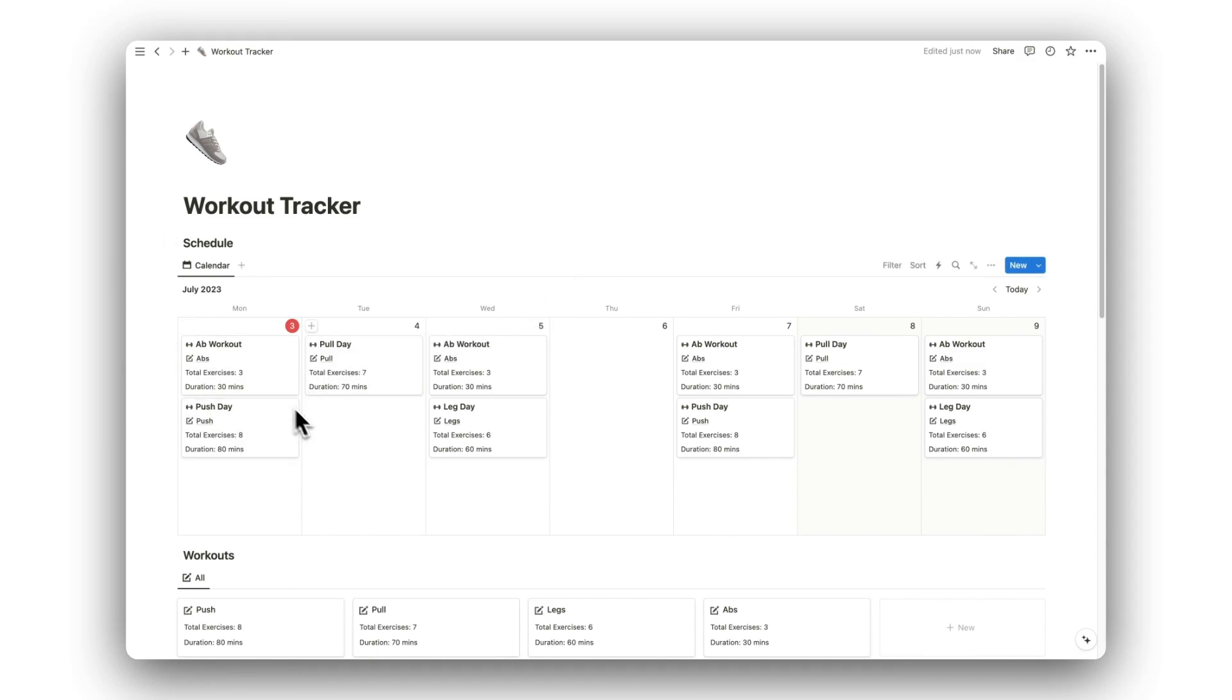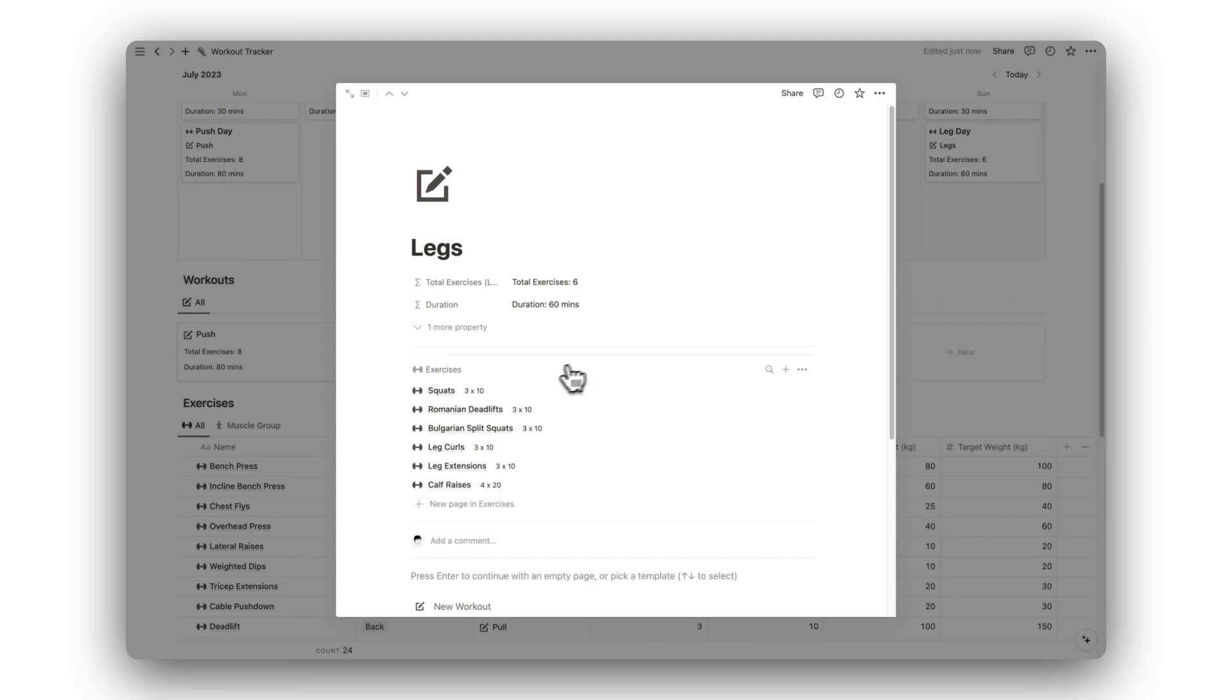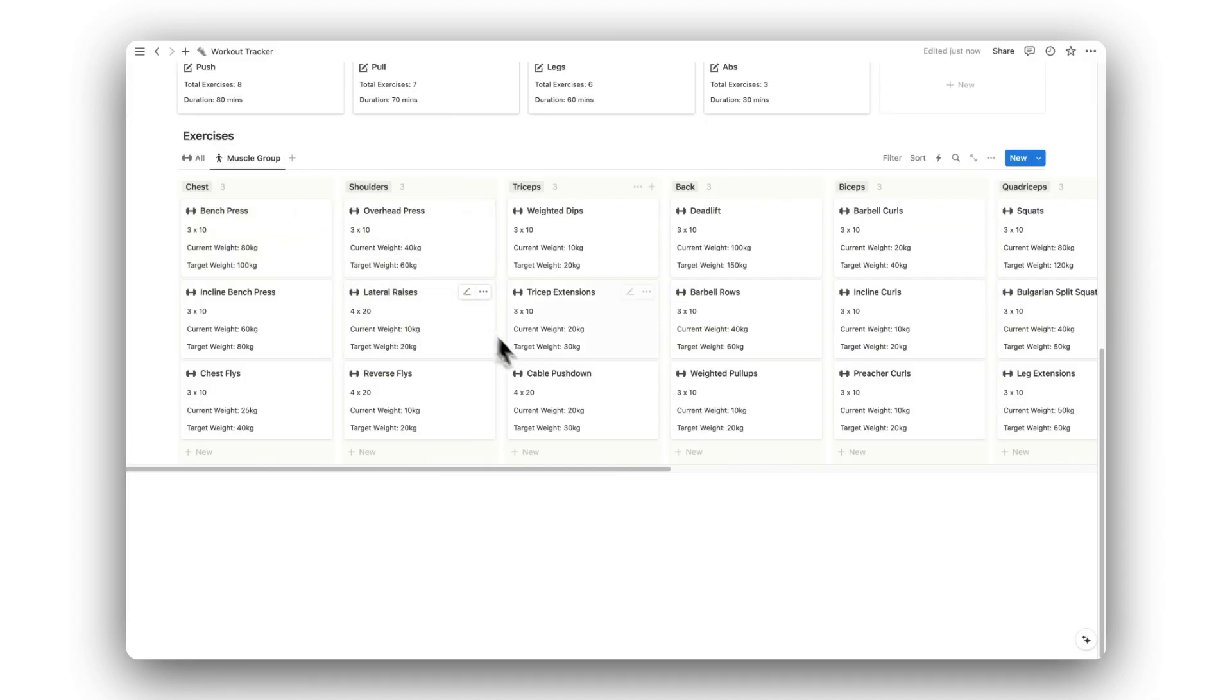Hello and welcome to a tour of Notion Workout Tracker. In this video, I will show you how to use the template and its features. Before getting started, this template can be downloaded for free by clicking the link in the description below. But first, here's how to use it.